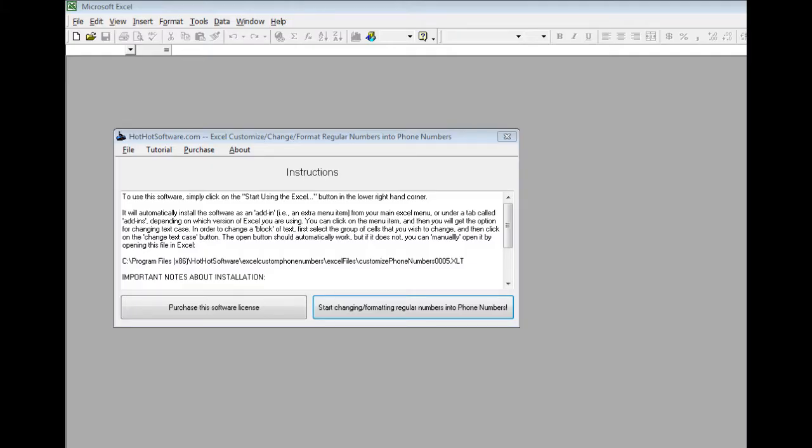Hi, welcome to the HotHotSoftware.com Excel Customize Change Format Regular Numbers into Phone Number Software. Basically, this is an Excel plugin that's very easy to use, and it will format regular numbers into various phone number formats.